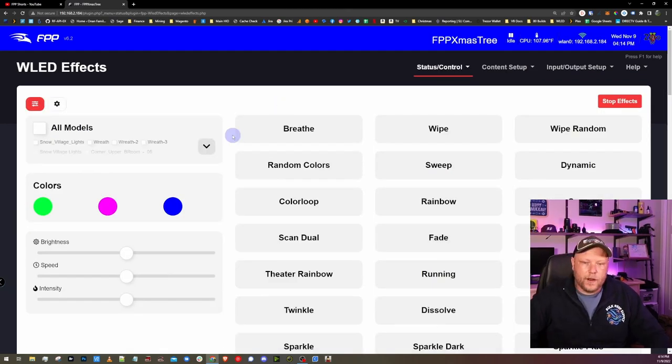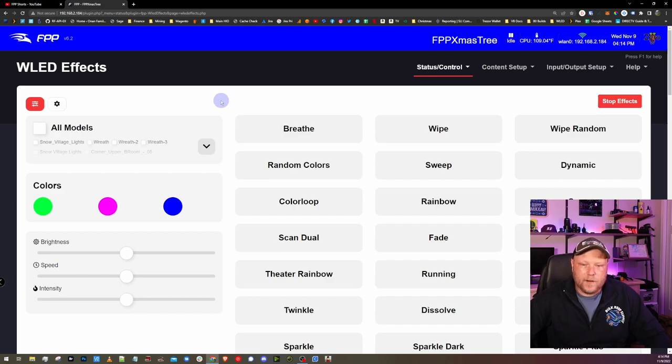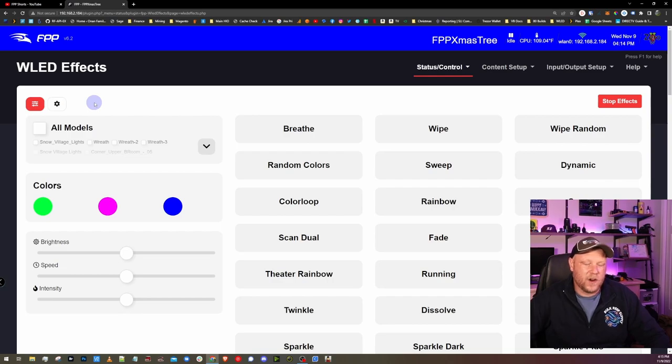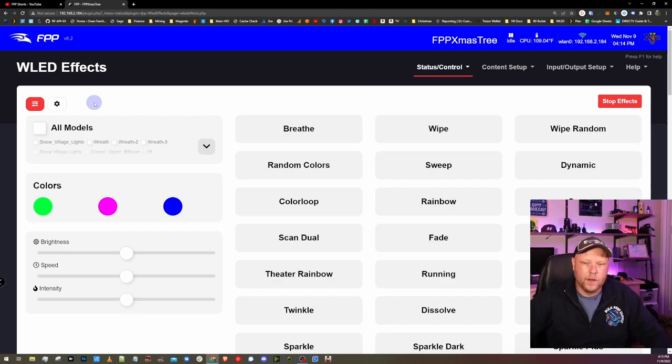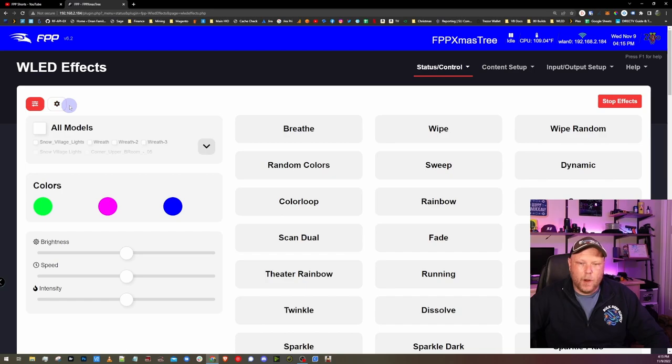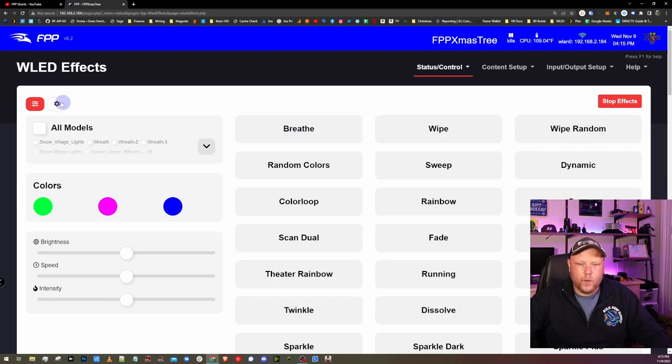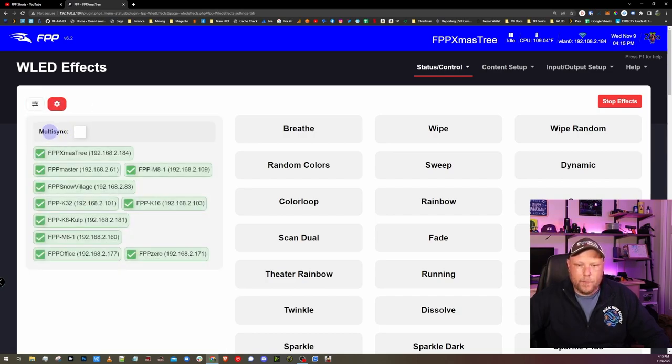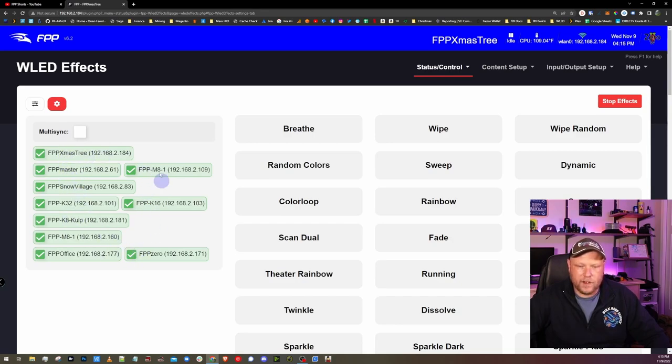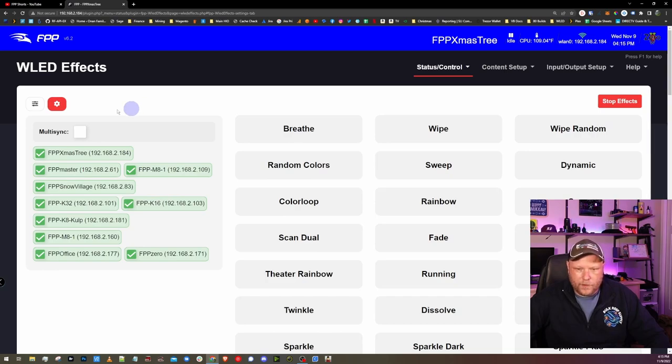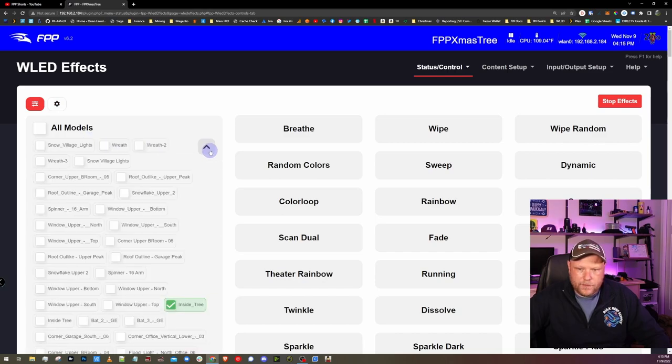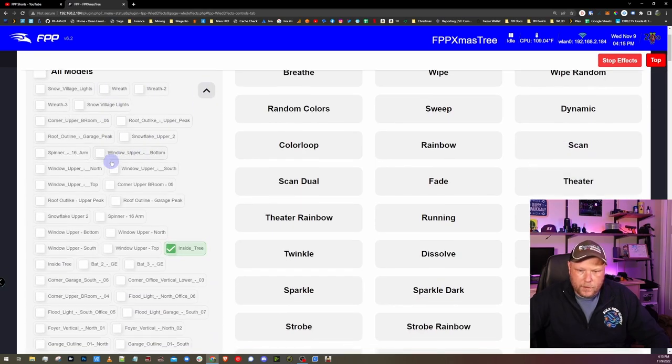So here we are in the WLED effects plugin and something kind of cool about it is it will actually go out to the other controllers on your network and find models that are available, the overlay models, and it will actually multicast out to them as well. You can enable or disable that by clicking on this little gear icon and you have a multi-sync option here. You have all your other controllers available here for which one's going to sync with. And since we're working directly in this controller today, we're going to leave that off.